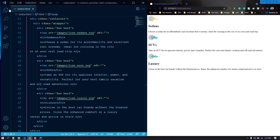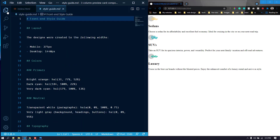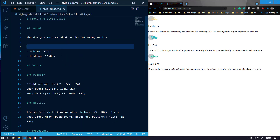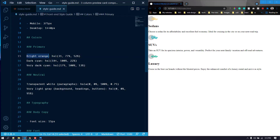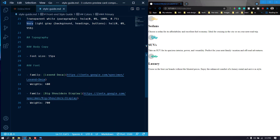Now let's open the style-guide.md. We have the bright orange which is the background of the first box, the dark cyan and the very dark cyan for the other boxes. We also need to use two font families: Lexend Deca and Big Shoulders Display. So let's import both of those.